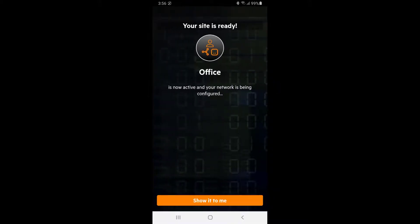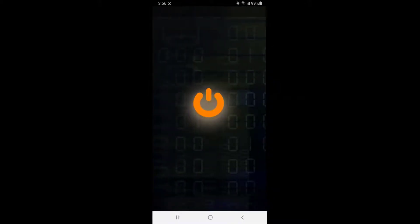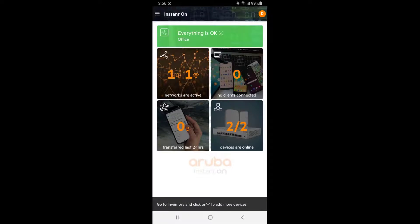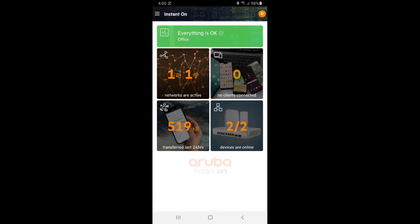The network is now ready. We can see that our wired and wireless networks are active and that our access point and switch are online. Let's use a laptop to connect to the newly set up corp SSID.